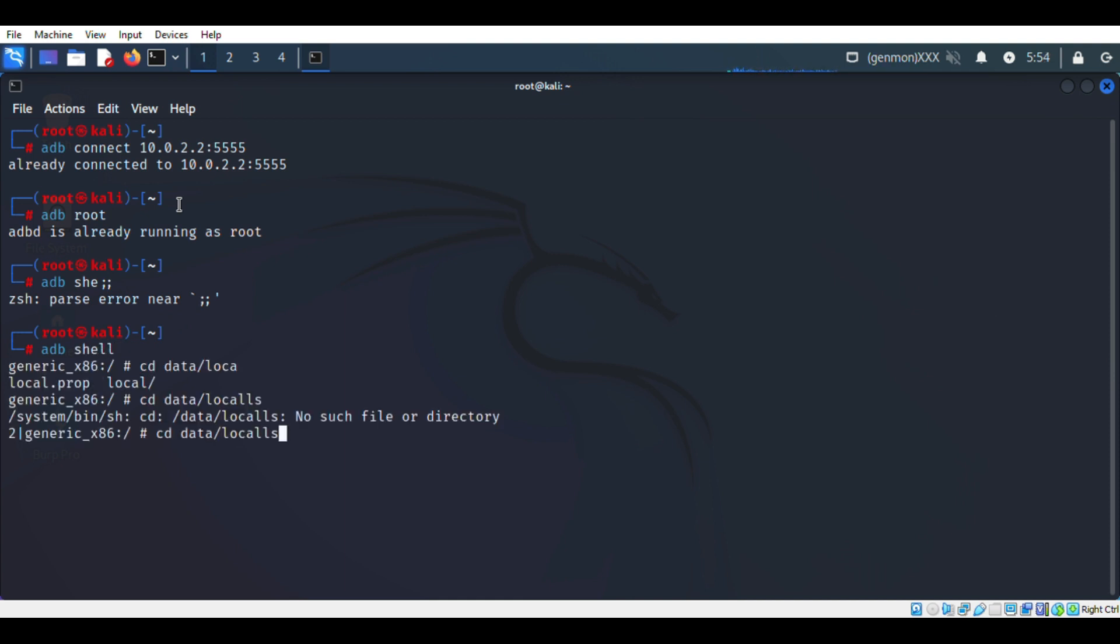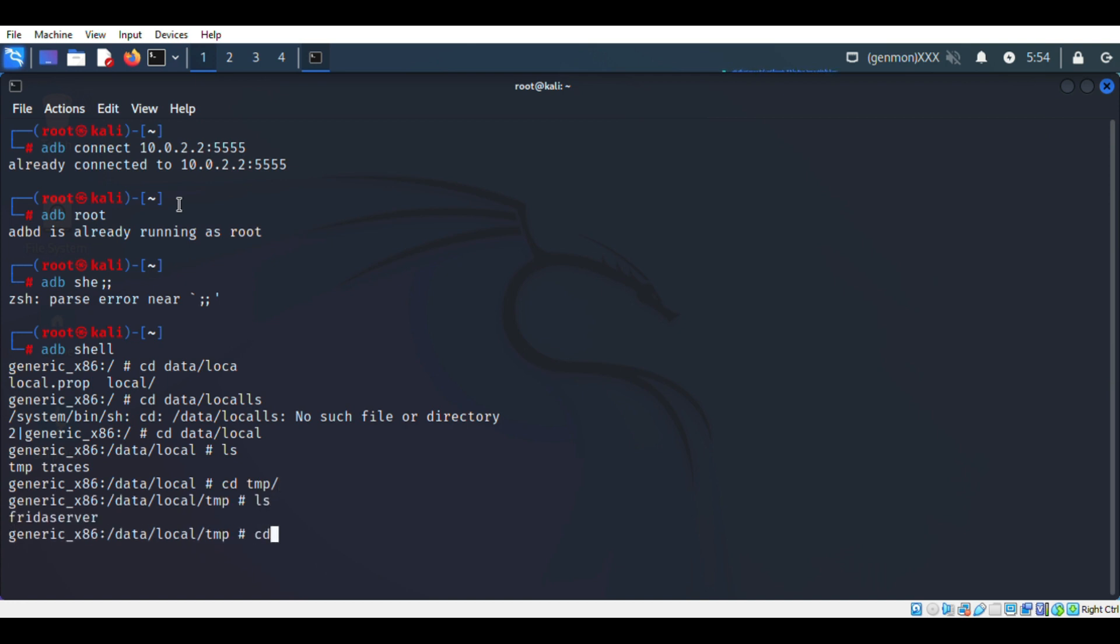To do this practical we need Frida Server. I have uploaded a video about Frida Server installation, link is in the description box. If you don't know about it please go through it.